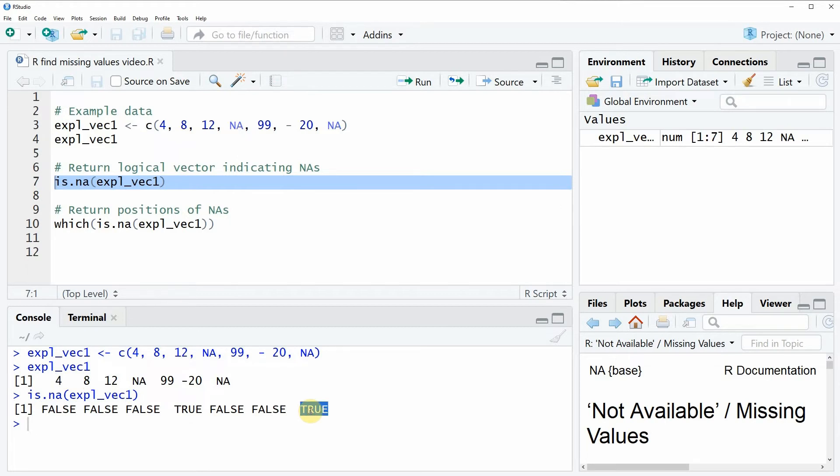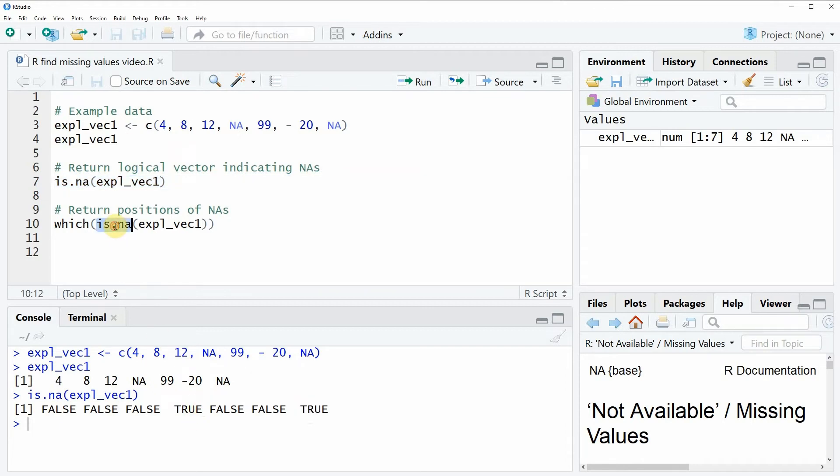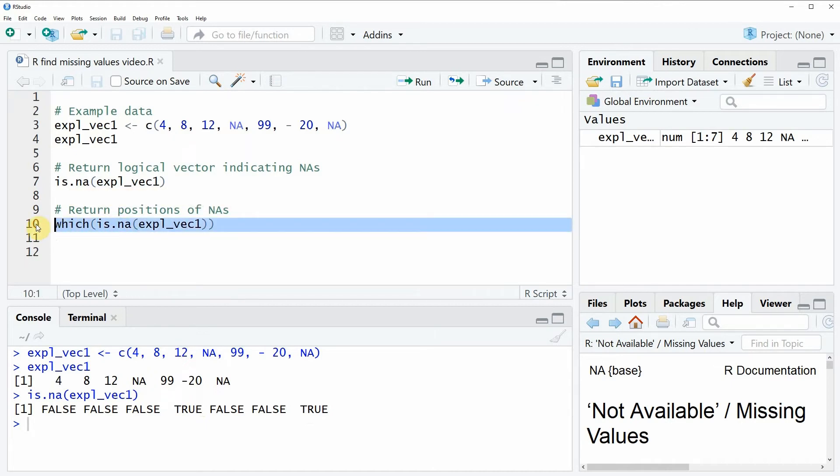Now we can use these logical values to identify the positions of the NA values in our vector and this is done by combining the is.NA function with the which function as you can see here in line 10 of the code. So here we are simply wrapping the which function around the code that we have already used before.